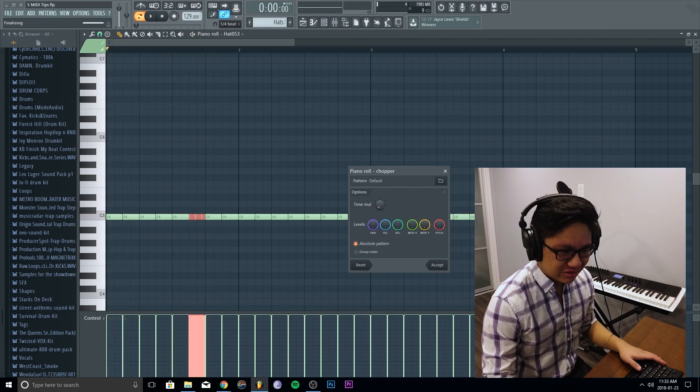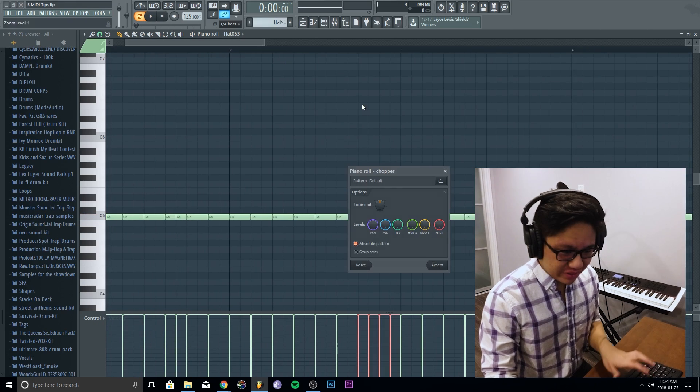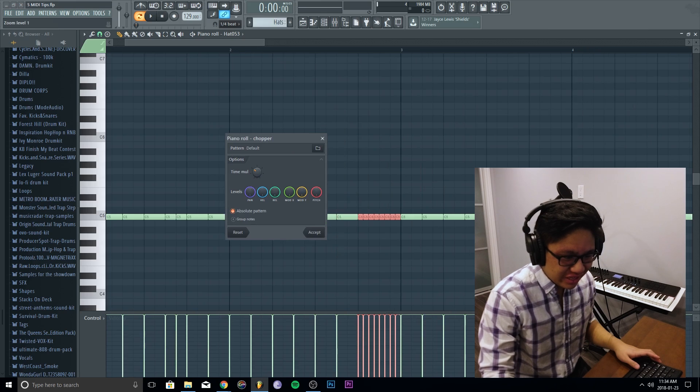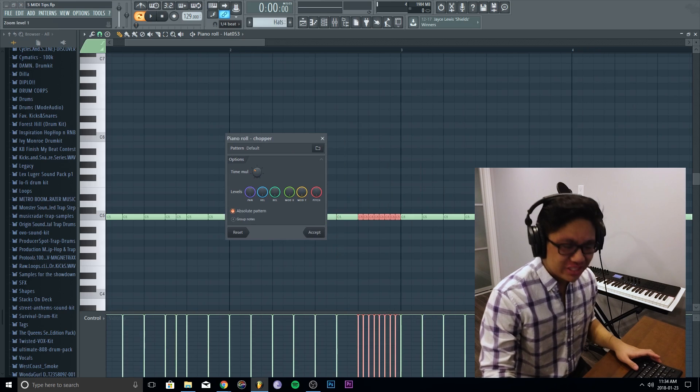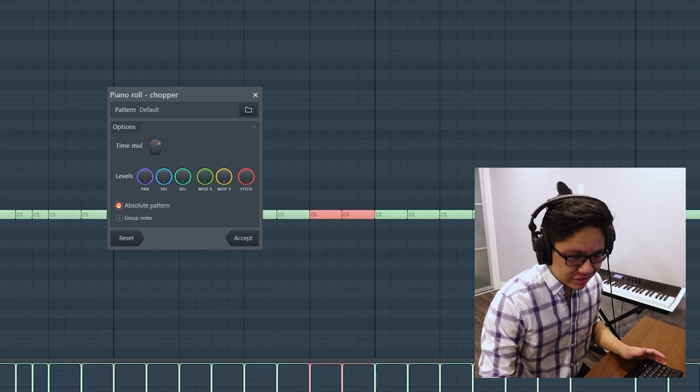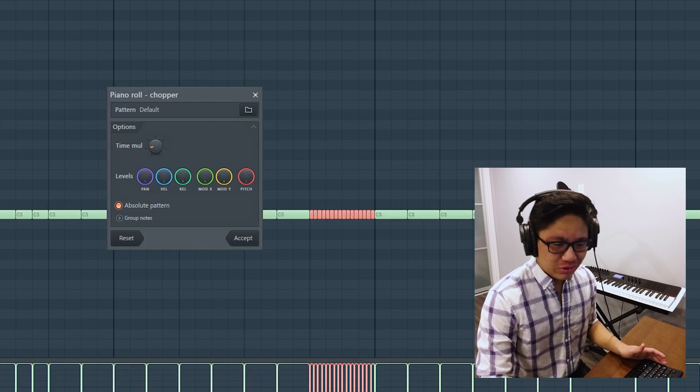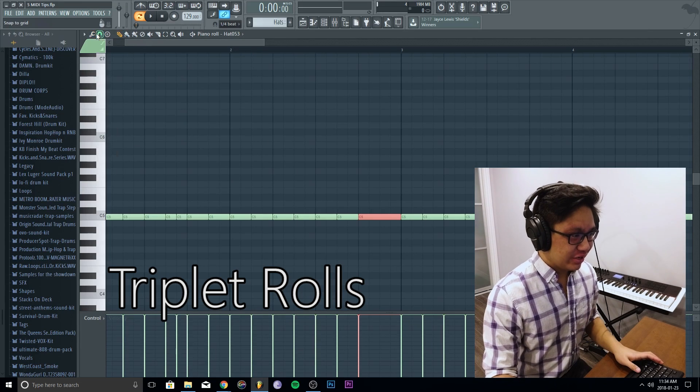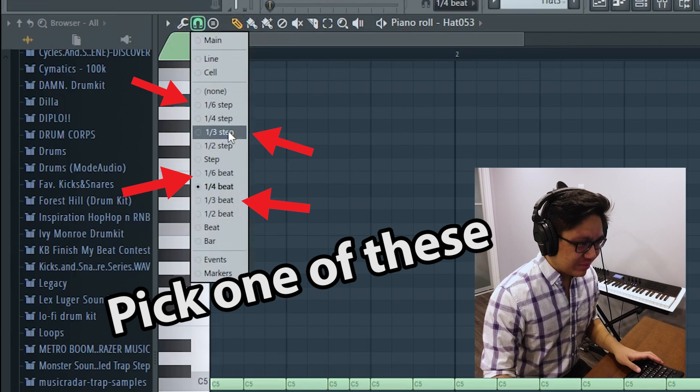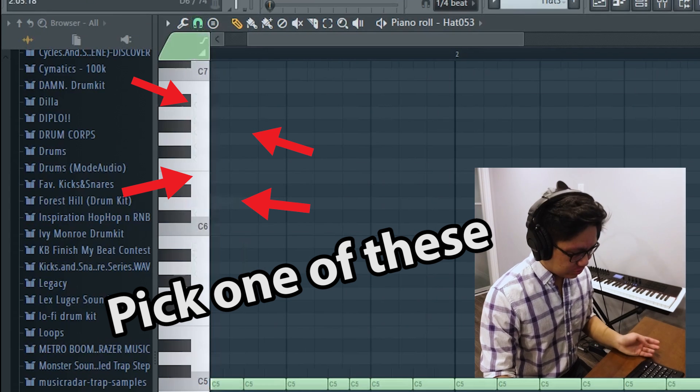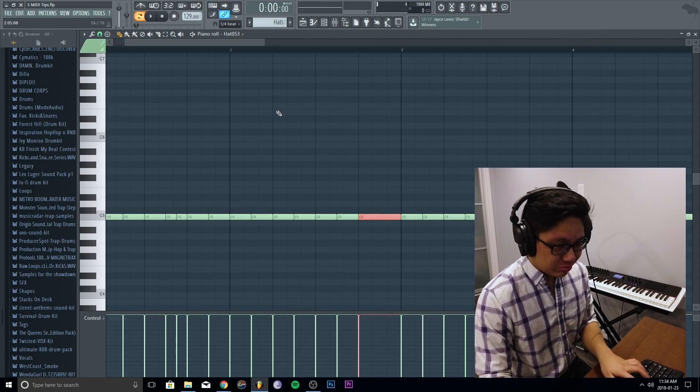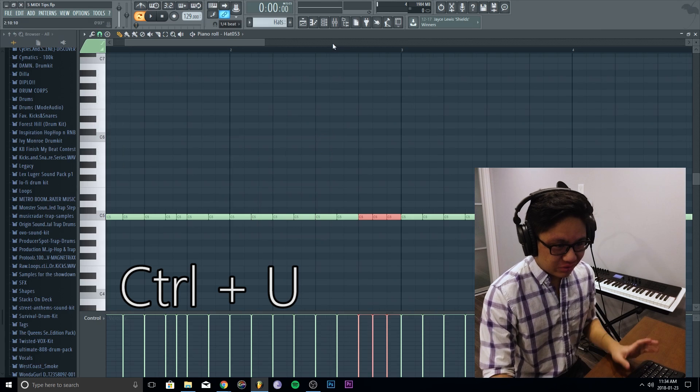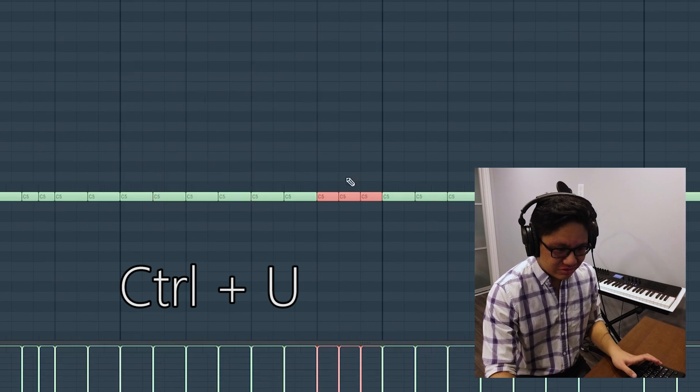Now the reason I'm telling you about Alt+U and Ctrl+U is because when you go to this window, it doesn't give you anything divisible by three. So it doesn't give you triplets. This goes one, two, four, eight, and so on. You're gonna press your magnet here and choose one-sixth step, one-third step, one-sixth beat, one-third beat. Let's go to this one.